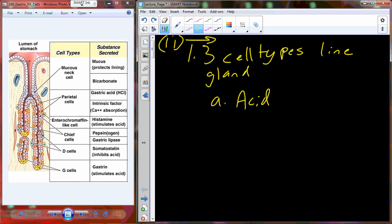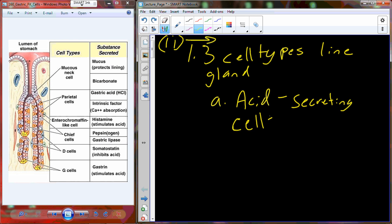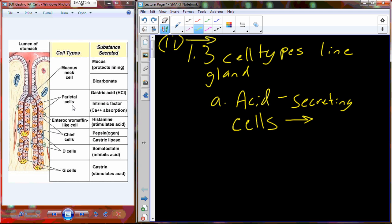Three types of cells line the gland — more than three, but three that are pretty important. You're going to have one type of cell that is an acid-secreting cell. These acid-secreting cells, also known as parietal cells, generate hydrochloric acid — a very strong acid in the stomach, also referred to as gastric acid. This decreases pH to allow the denaturing of proteins and better enzymatic digestion of those proteins.